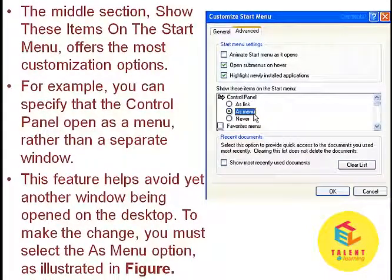In the middle section, the items on the Start menu offers the most customization options. For example, you can specify that the Control Panel opens as a menu rather than a separate window. This feature helps avoid yet another window being opened on the desktop. You can view the snapshot to see this.